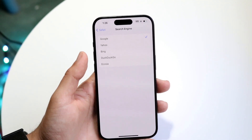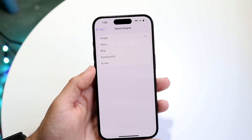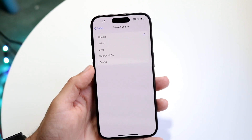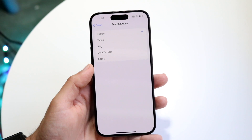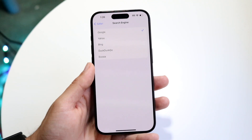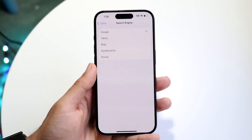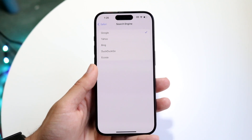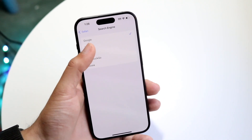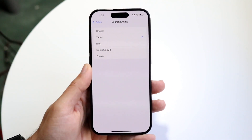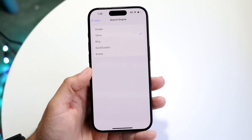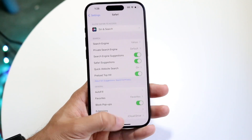You can change it to Yahoo, Bing, DuckDuckGo, or whatever other option is listed. So let's say we go and change it to Yahoo — we tap on Yahoo right here.